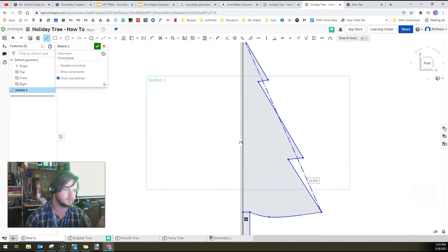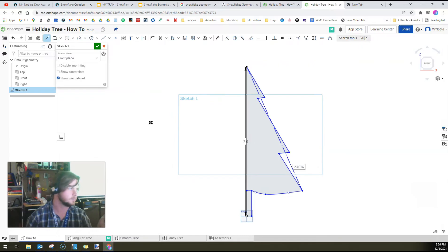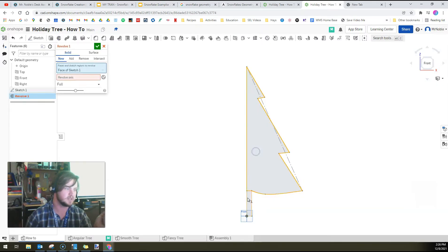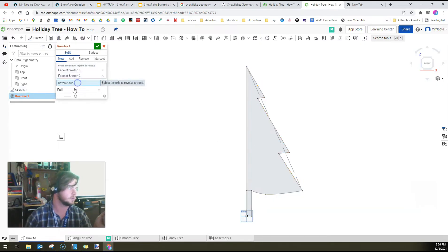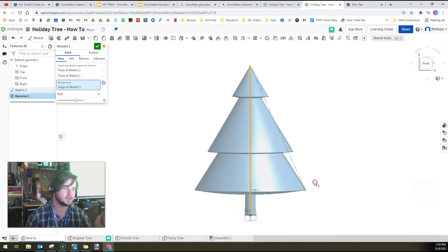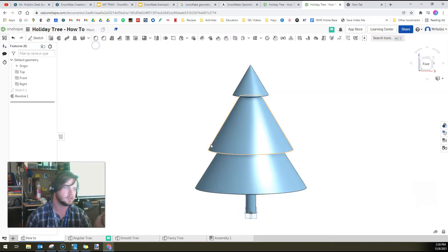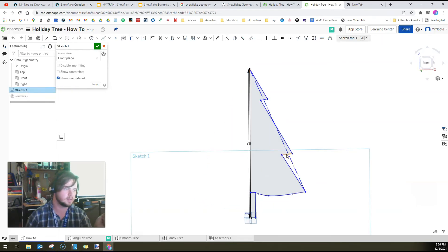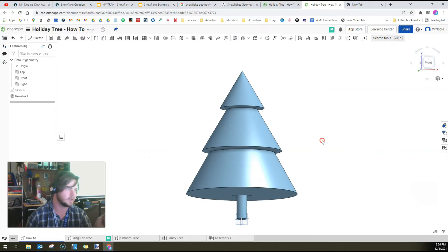Now we have two gray areas — the stump and the top. For the simplest tree, we can use the revolve tool and just spin this around. We've got to select the parts we want to spin and then select the axis we want to spin around. And boom, we have a tree. Don't worry if it doesn't look great at first — just go back to the sketch and play with the drawing until you get it to look more like how you want it.